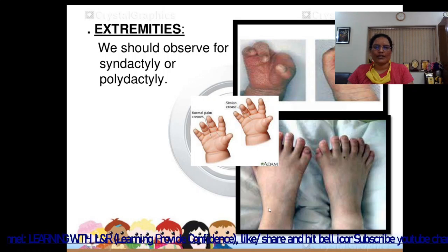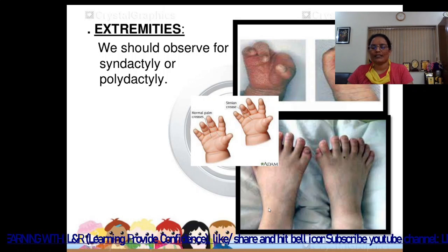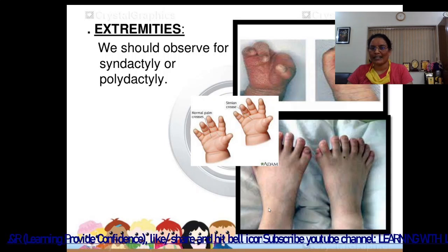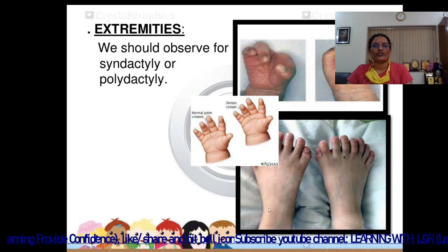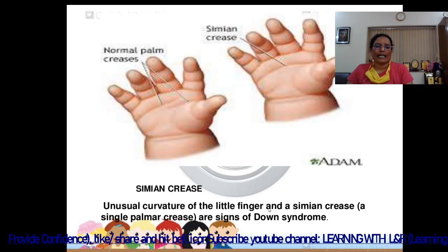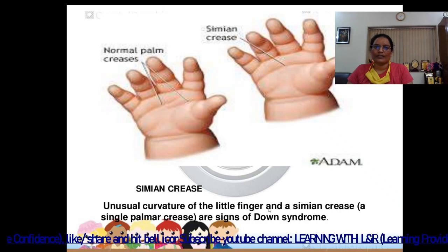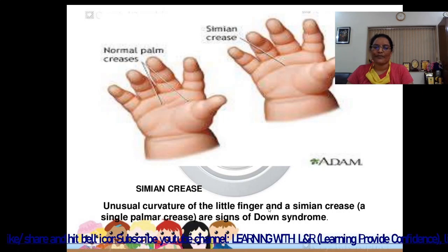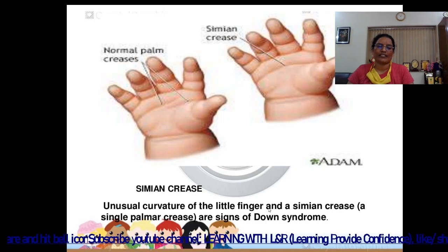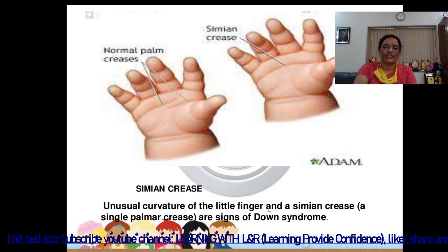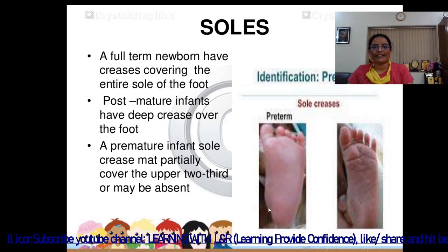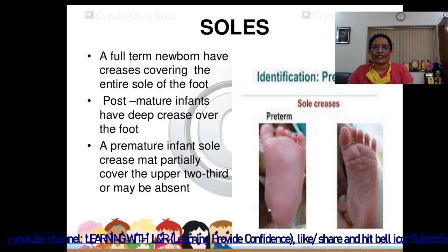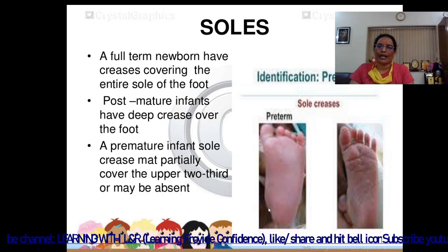Extremities: observe for polydactyly (fingers more than normal) and syndactyly (fingers fused together). Also observe for simian crease — normally two creases are present on the palm; if only one single palmar crease is present, the child may be suffering from Down syndrome. Unusual curvature of the little finger along with a single palmar crease are signs of Down syndrome. Soles: a full-term newborn has creases covering the entire sole of the foot; post-mature infants have deep creases; a premature infant's sole creases may partially cover only the upper two-thirds or may be absent.